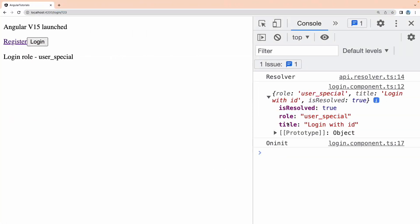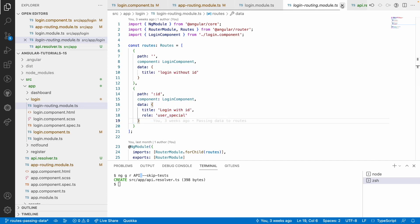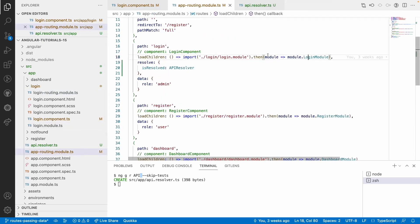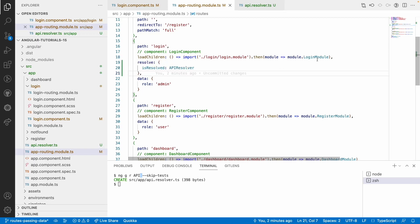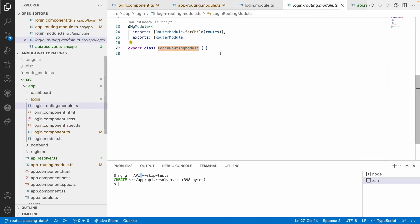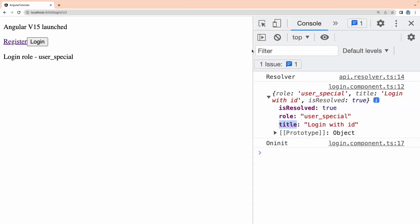The role 'admin' is configured in the login routing module on the path 'login/:id', with a title and a role. To understand passing data in routes, please watch my previous videos. Now, removing the specific configuration and moving the resolver to the login module level means the resolver applies to both routes in that module — two routes pointing to the same component — so the resolver will be available for both.